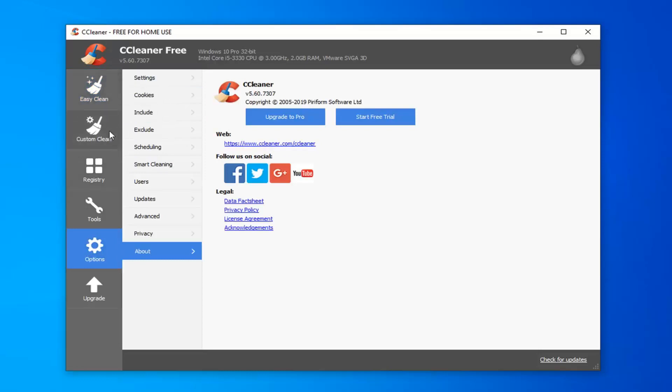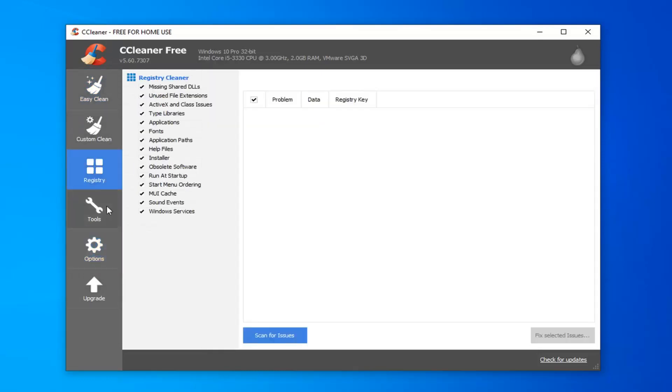Once you're on the CCleaner page, you want to go underneath the registry on the left side and you want to select the Scan for Issues button.